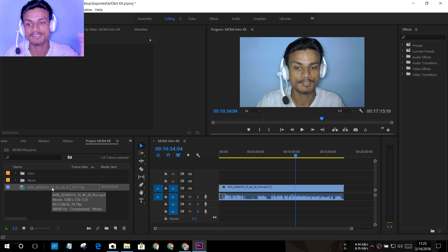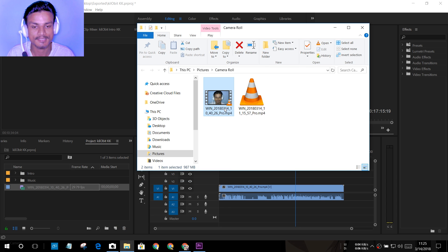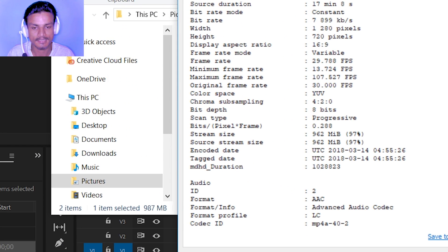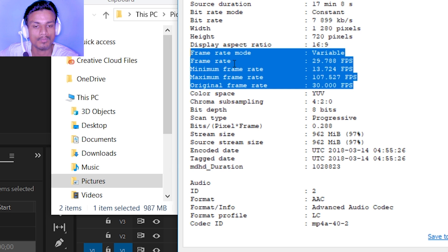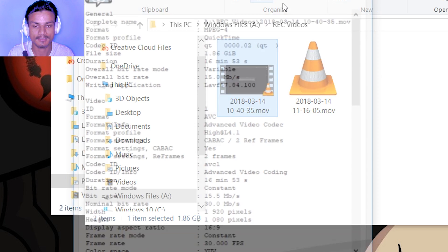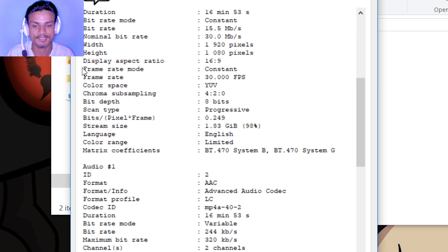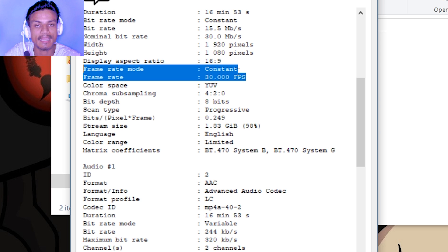This is the new fix for the audio/video out of sync problem — get the latest version of Adobe Premiere Pro CC 2018. Here in the source file properties you can see: frame rate mode — variable; minimum frame rate — 20.9; maximum frame rate — 107; original frame rate — 30 FPS. Now let me show you another video with a constant frame rate for comparison. As you can see, this new file shows frame rate mode — constant; frame rate — 30 FPS. Every second has 30 FPS with no variation.